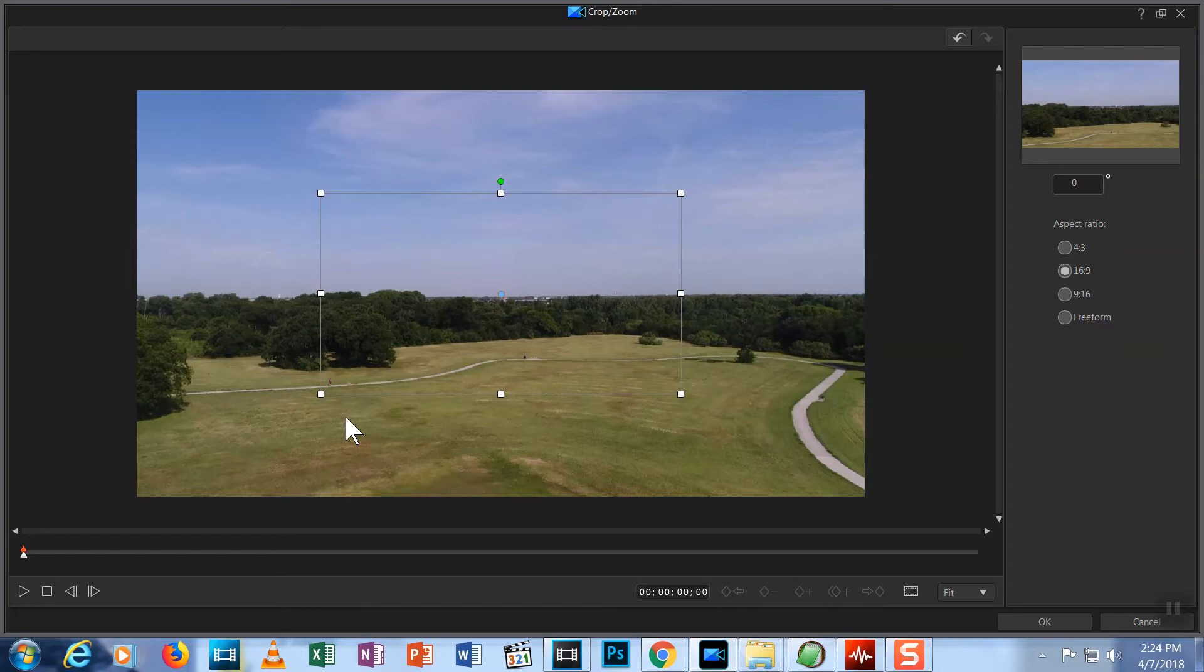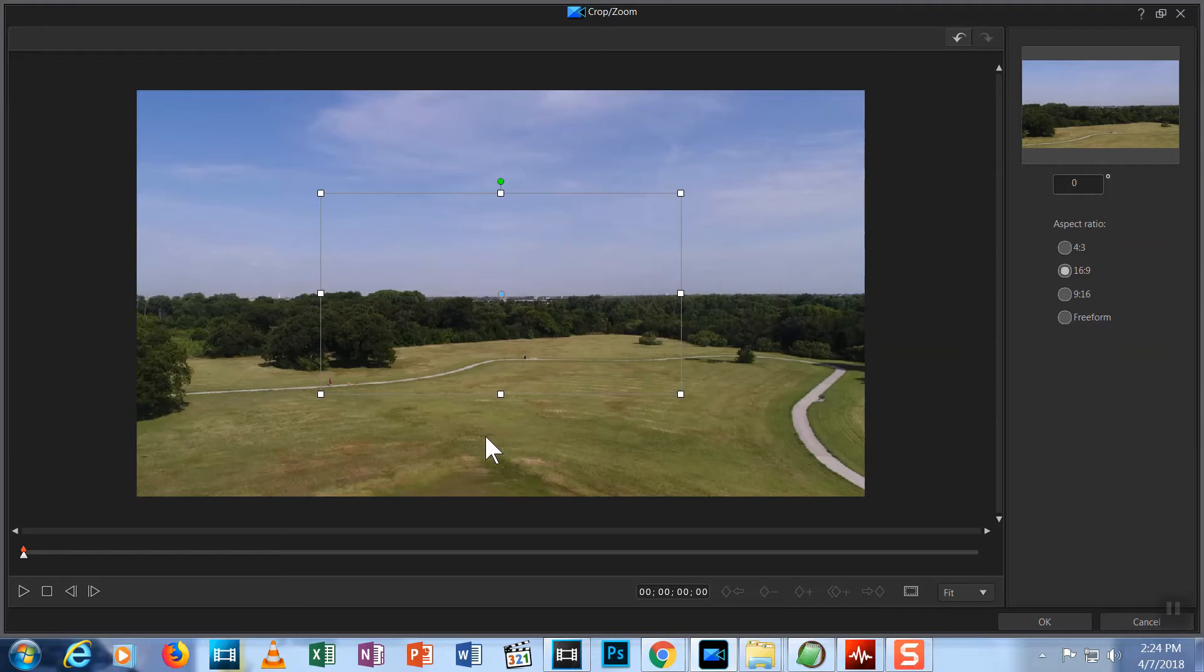So, if we pull the node in, we have zoomed in on the area in this grey box and it will fill the screen in our production. In the upper right corner, there is a small version of the preview that will show how this will look. I'm going to zoom in quite a bit to eliminate all those propellers showing up in my shot.